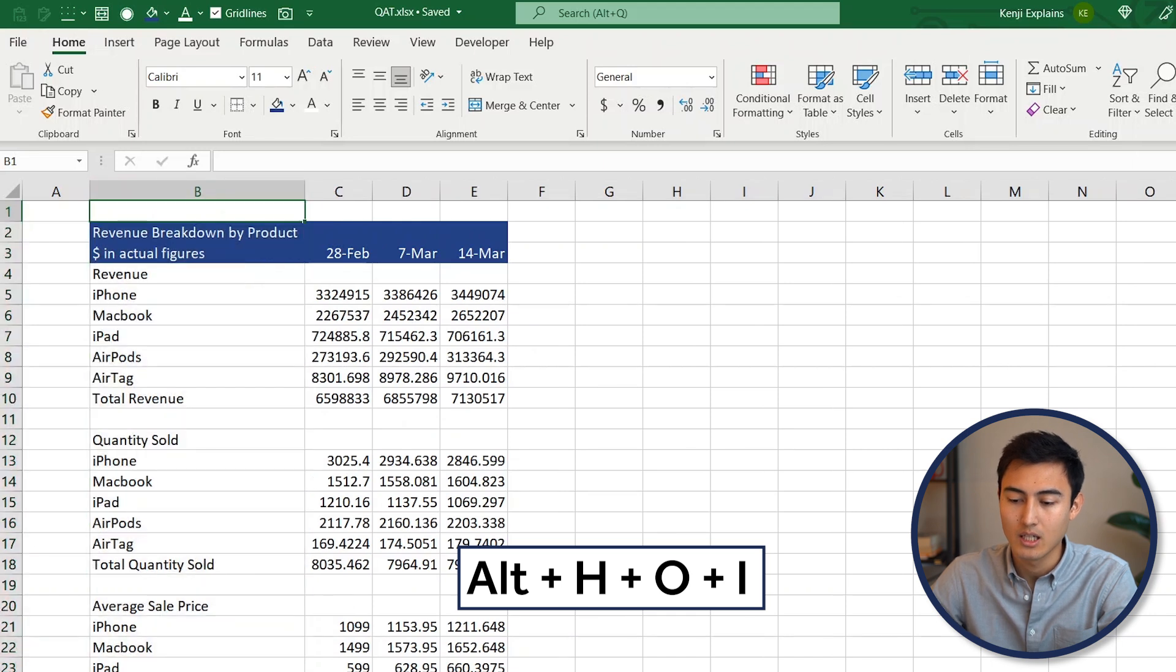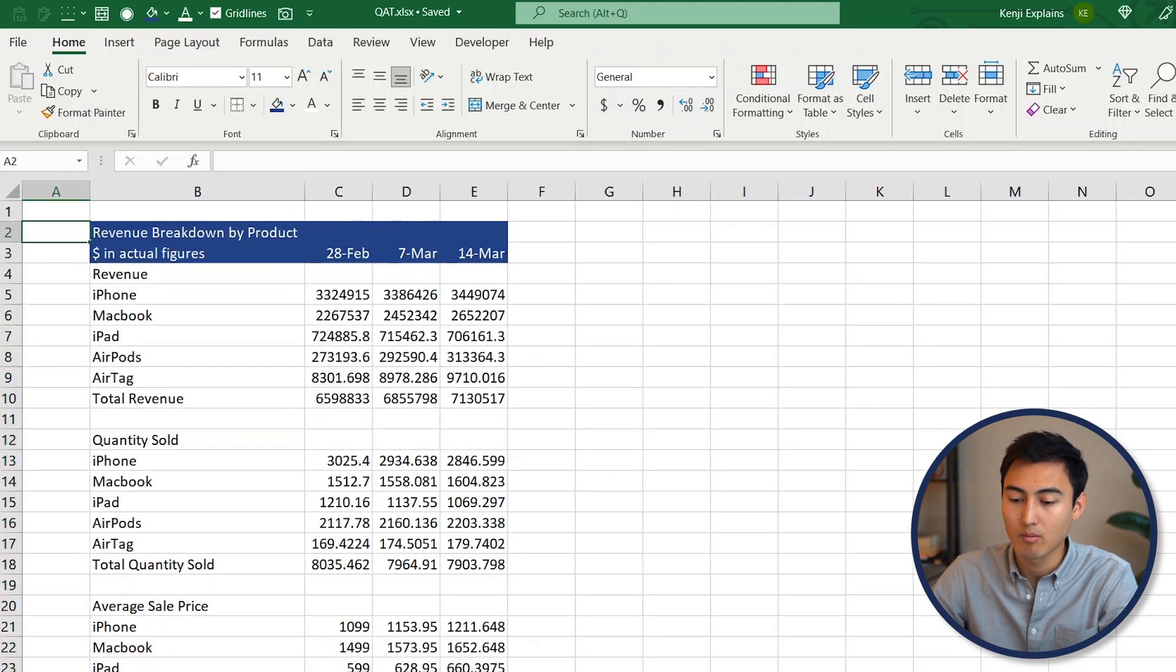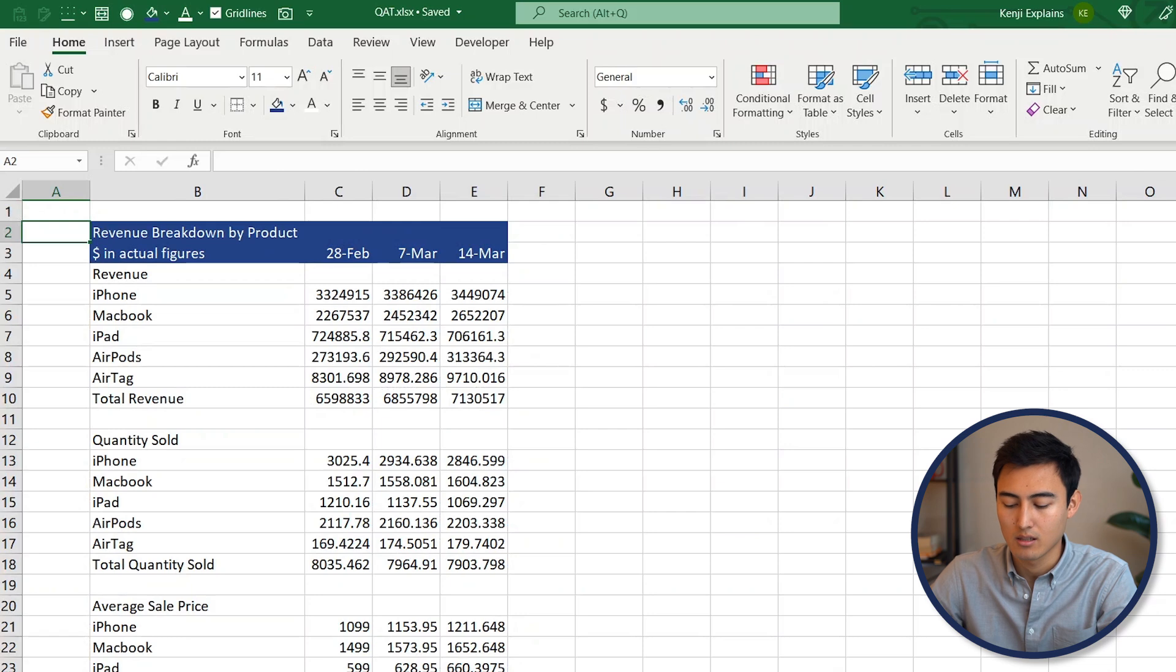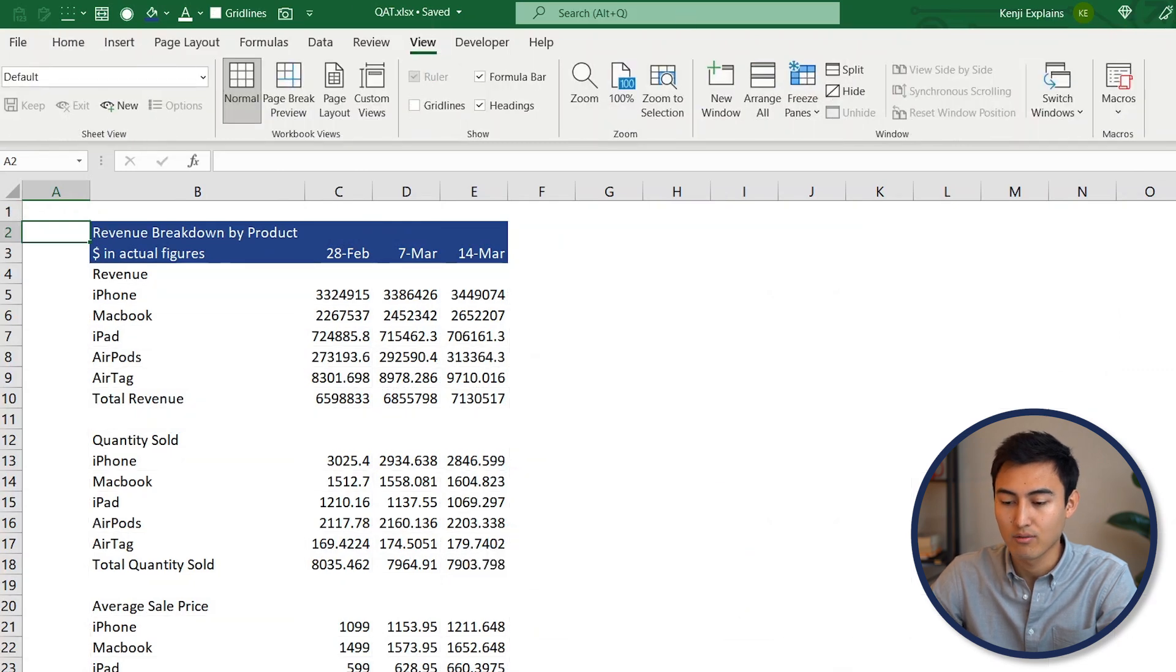H+O+I. We also want to remove all of these gridlines. As you can see, we don't have them over here, so go to Alt+W+V+G for that. As you can probably start to tell, that's quite a lot of different keystrokes that you need to memorize, and sometimes it takes four steps just to make one action.